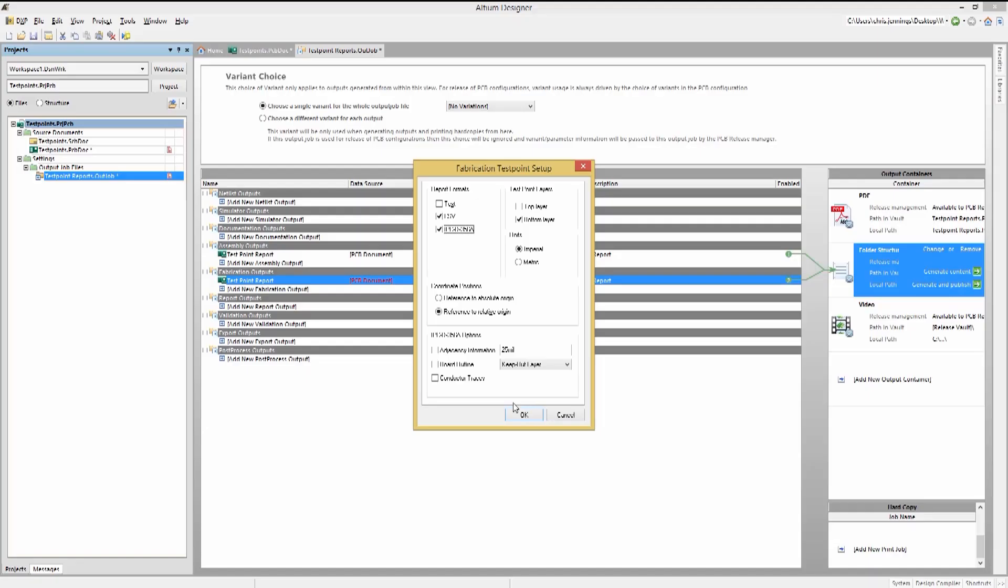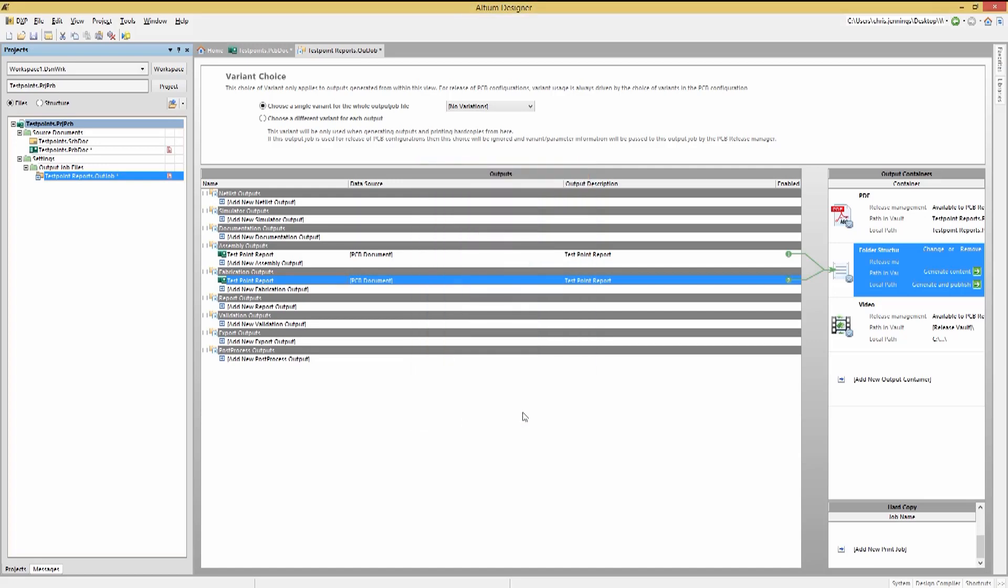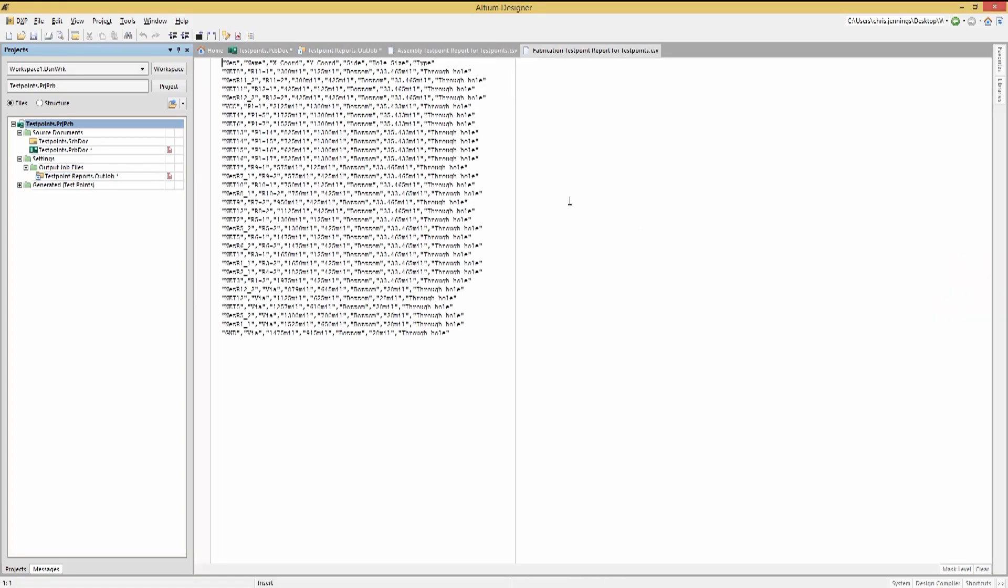While board outline provides the outline and other data not directly associated with a particular net, this gives us the ability to add additional information for the test house. Clicking on the Generate Content button will generate the test point files.